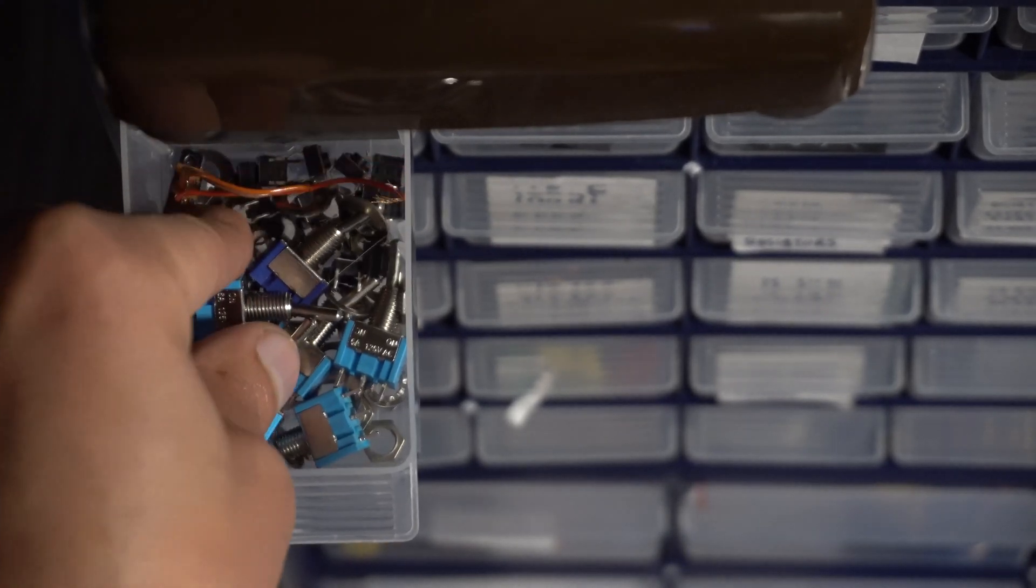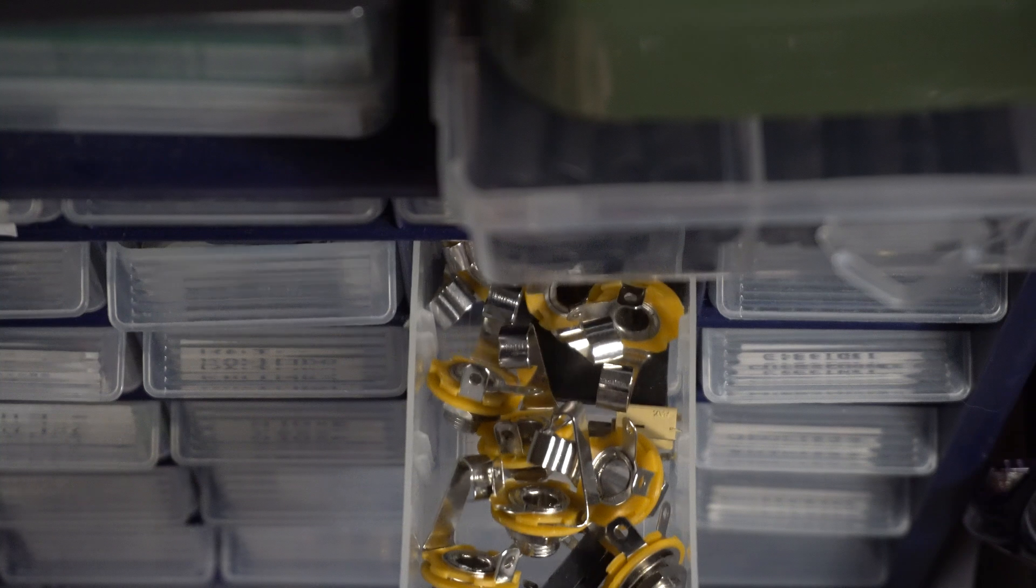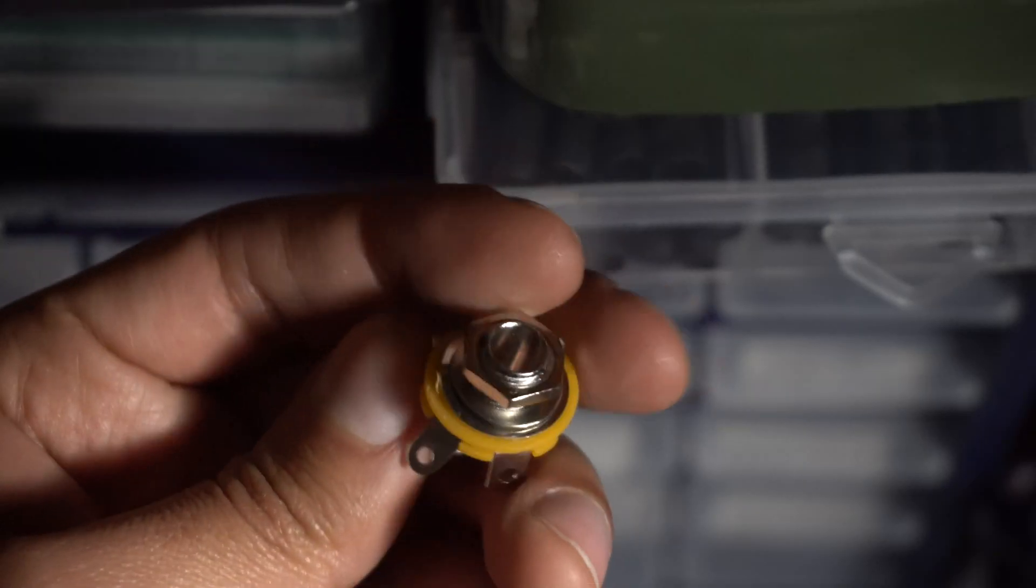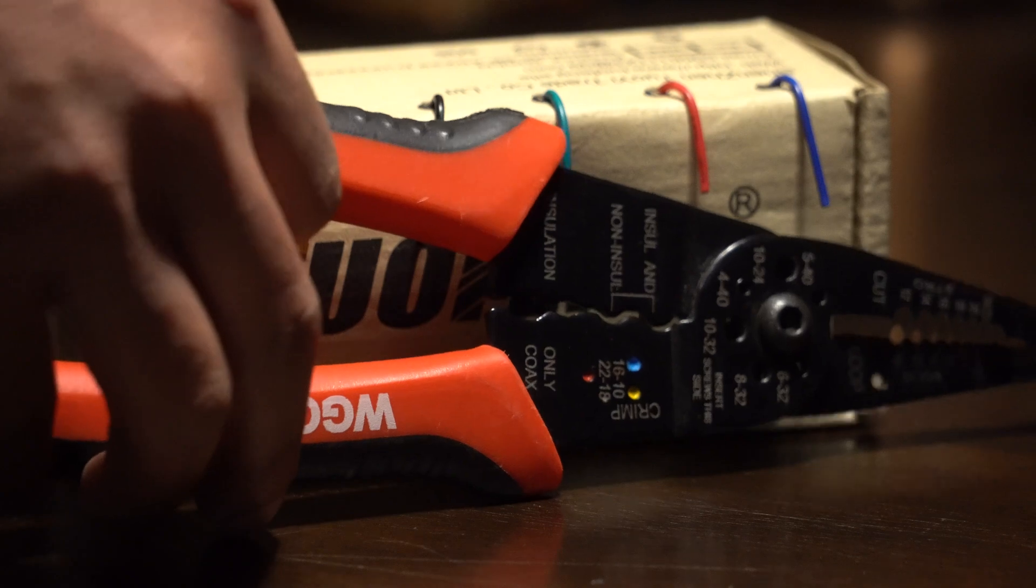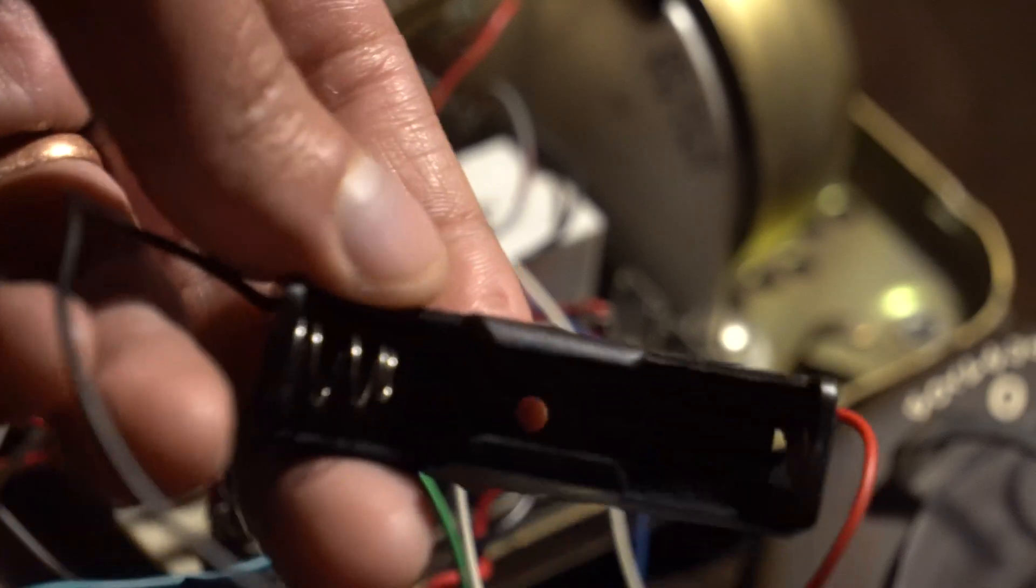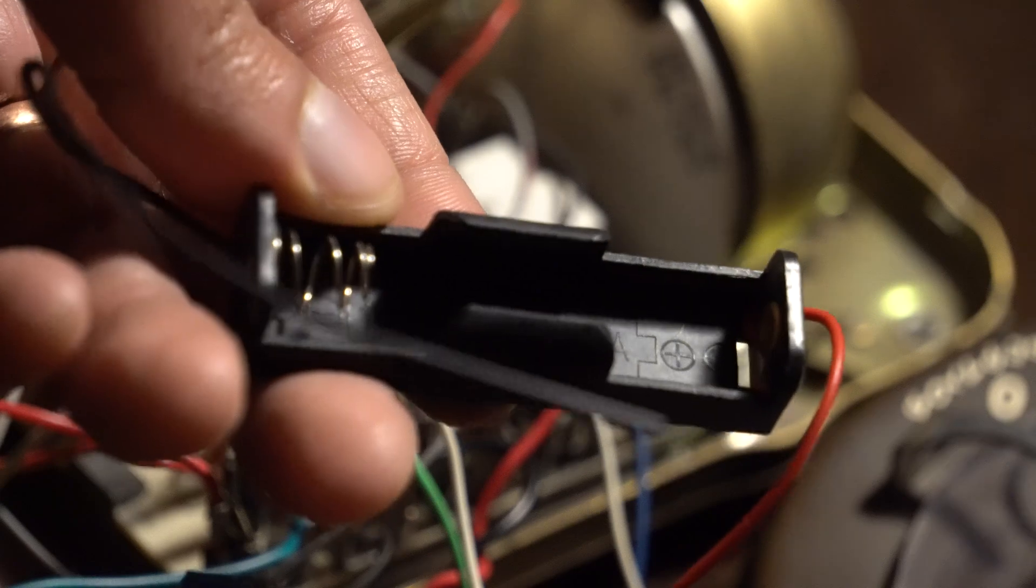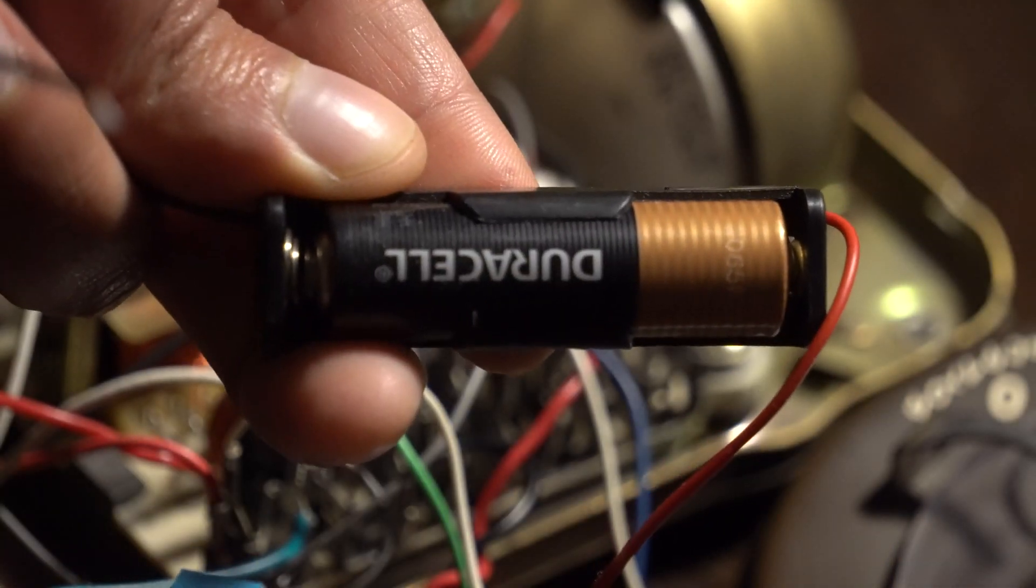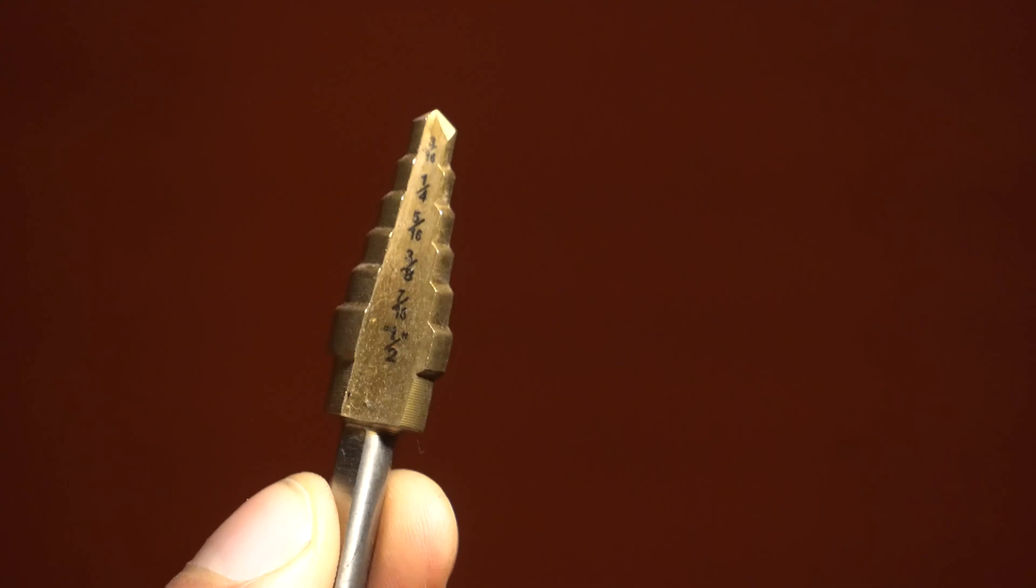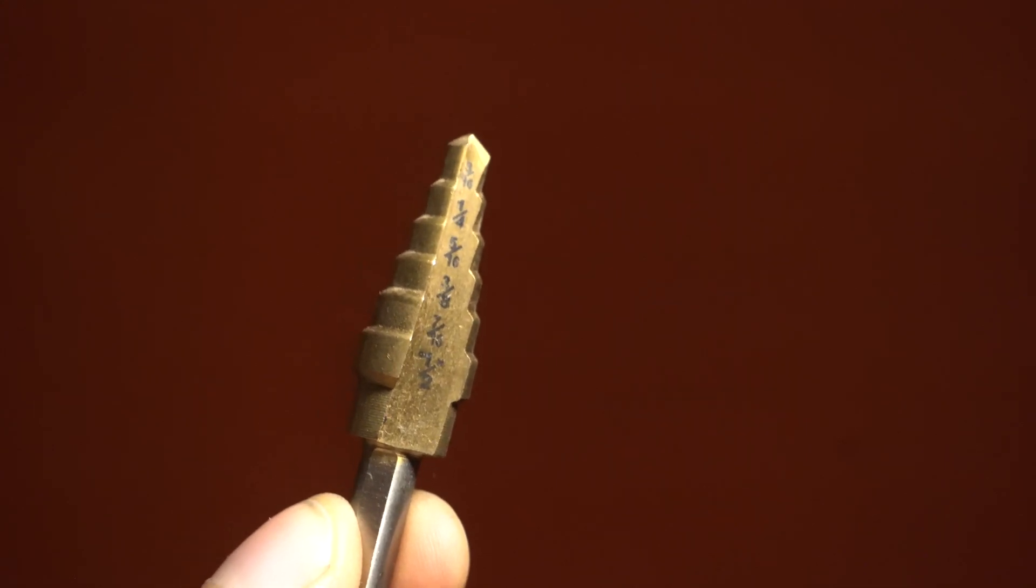Besides the telephone you'll need one double pull double throw switch, also known as an on-on switch, two input output jacks, I'll be using quarter inch jacks but you can use whatever you have, some wire, a wire stripper, solder, a soldering iron, and one AA battery holder plus a battery, a drill, and a drill bit that's as wide as your jacks and on-on switch. I'll be using a step drill for this.